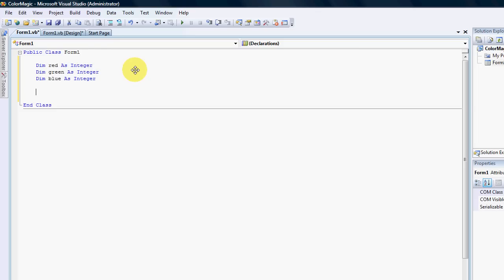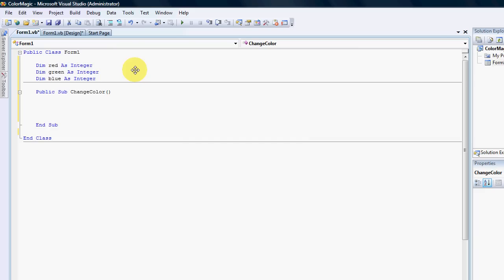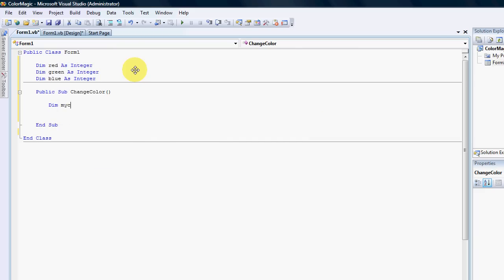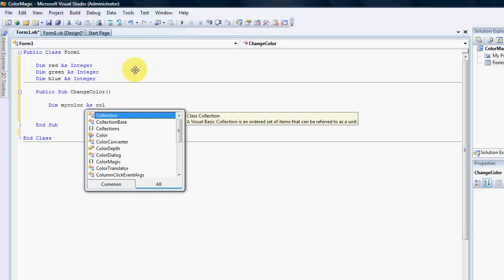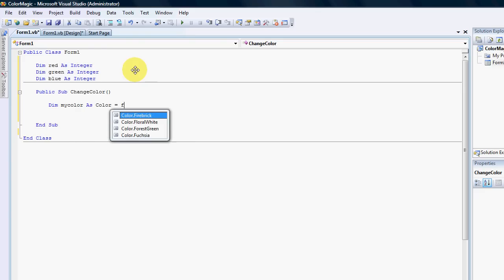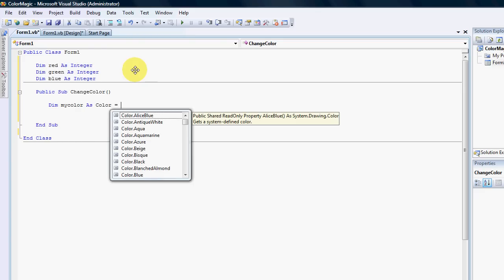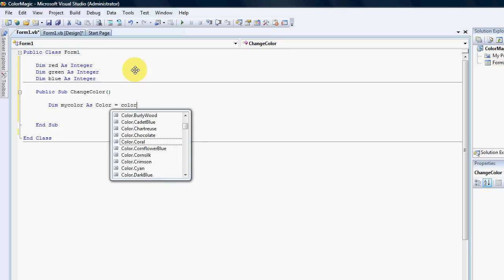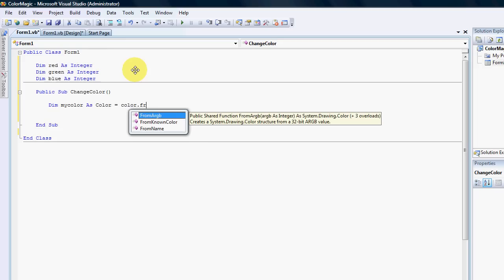So we're going to need to create a sub — we're going to go Public ChangeColor. And to do that we're going to say: Dim myColor As Color, and that will equal a Color — from RGB.